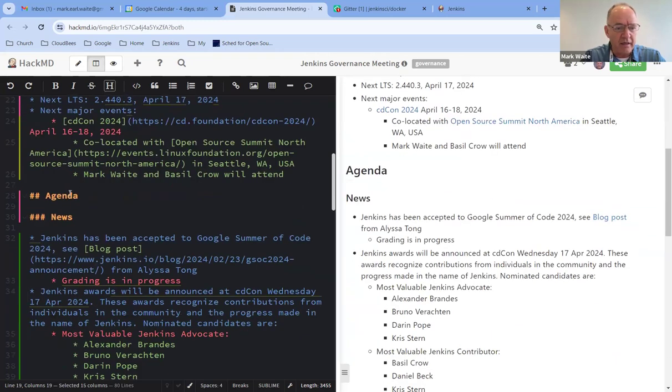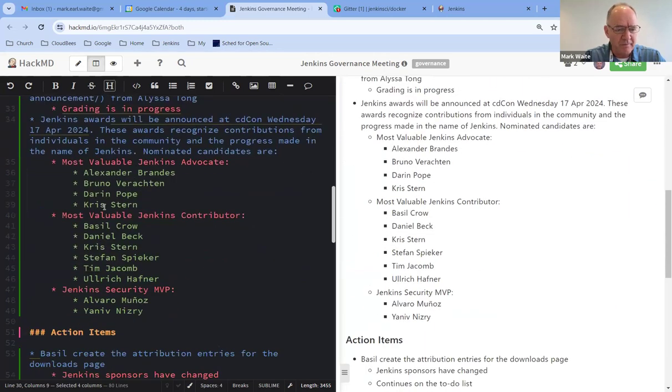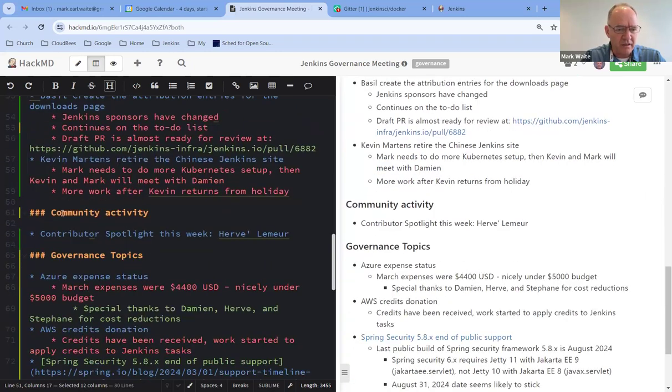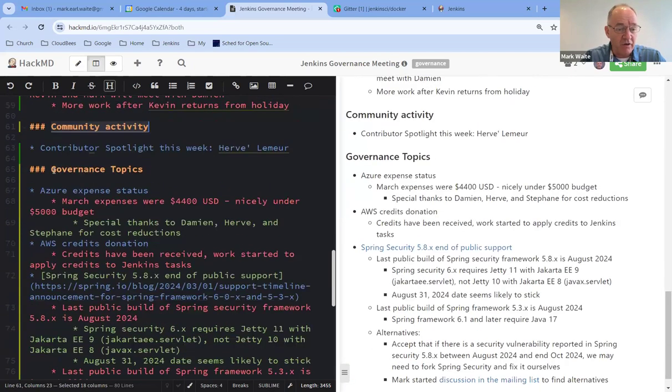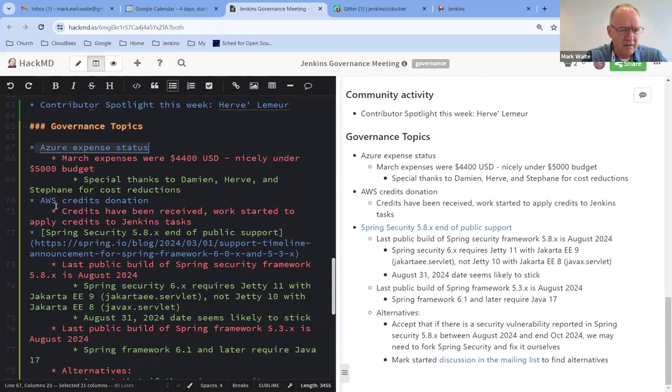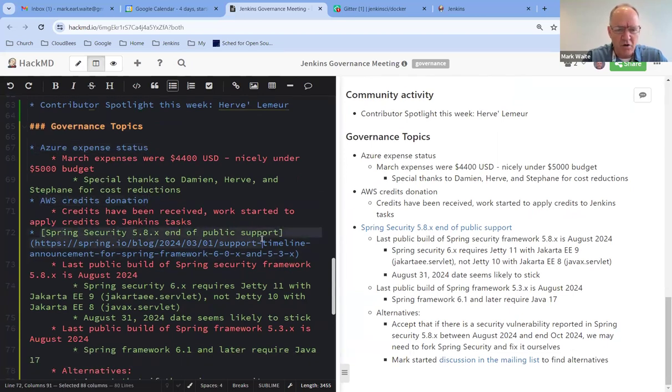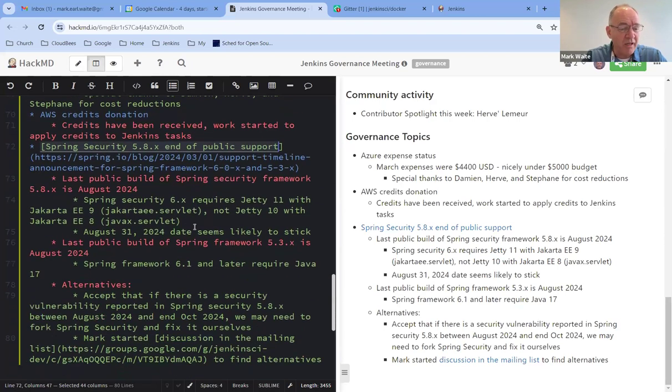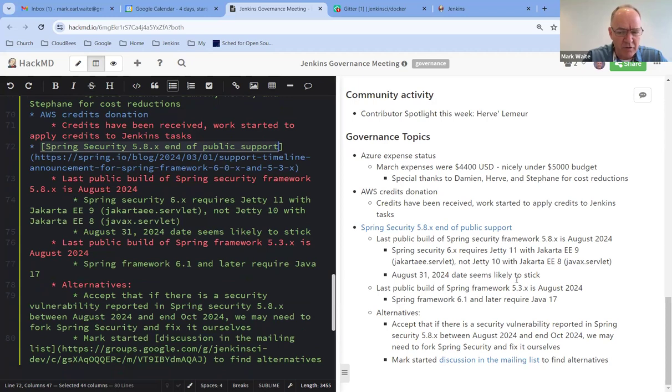News, two action items, community activity, and governance topics. Governance topics include Azure Expense Status, AWS Credits Donation, and Spring Security 5.8.x End of Public Support. Any other topics that need to go on our agenda for today?